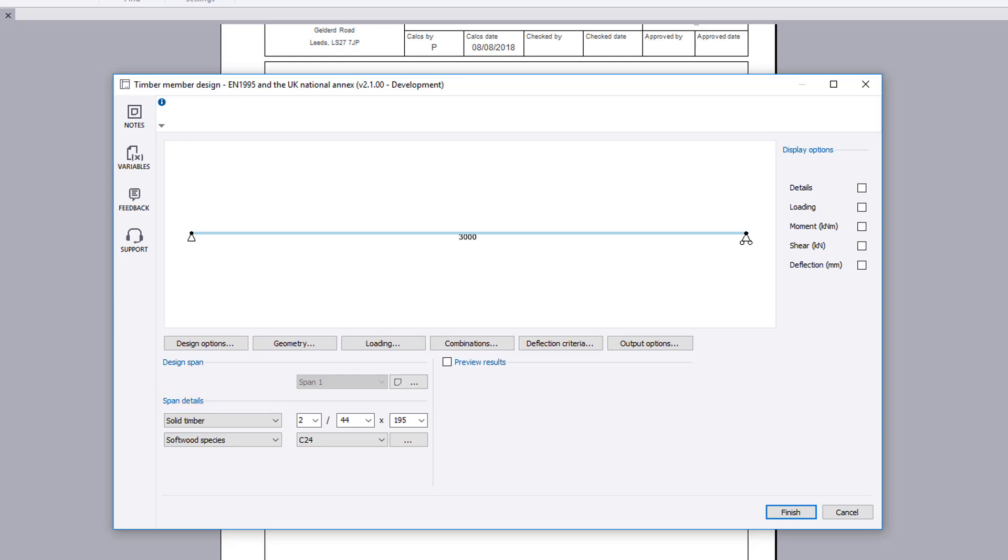The analysis input and results can be viewed on the diagram by specifying the display options. A preview area is available to review the design checks. You can turn the preview off so that the design preview checks are not undertaken. This allows you to make any changes without having to wait for the preview results to update.